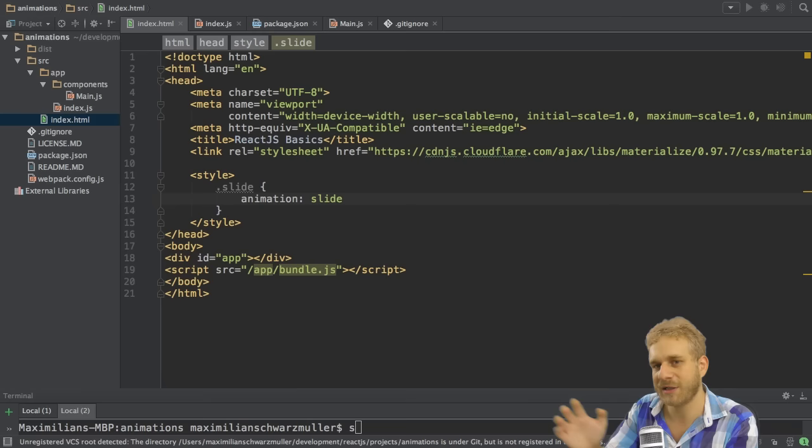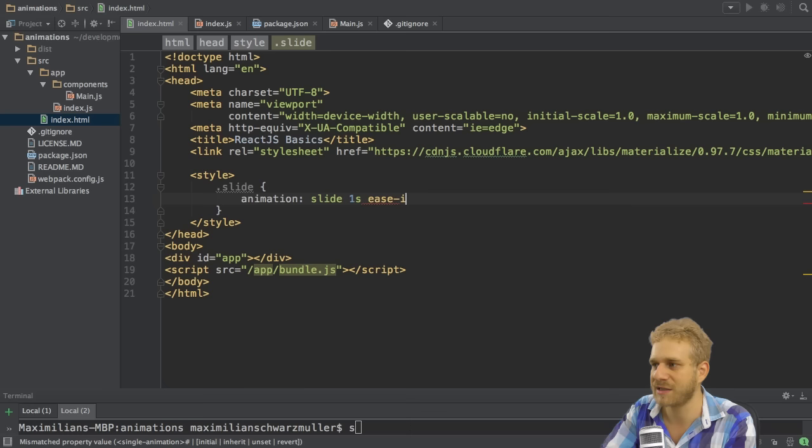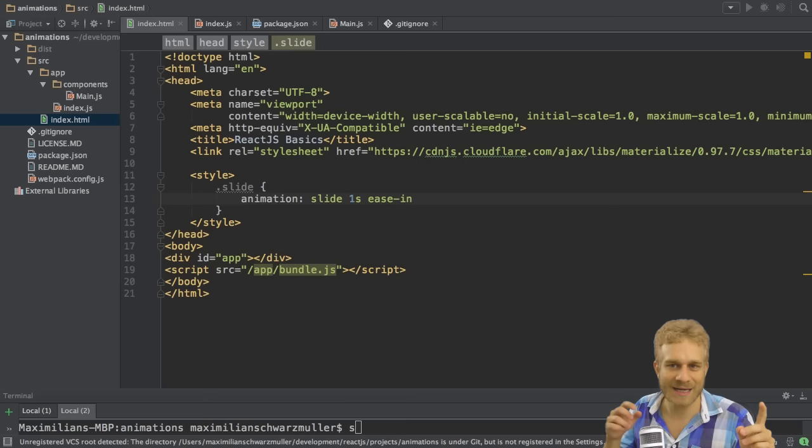Then you can also add some other attributes here. This could be, for example, the length of this animation. You can dynamically change this. So let's say we want to slide over one second. Then the easing function. And here let's say we want to ease in.